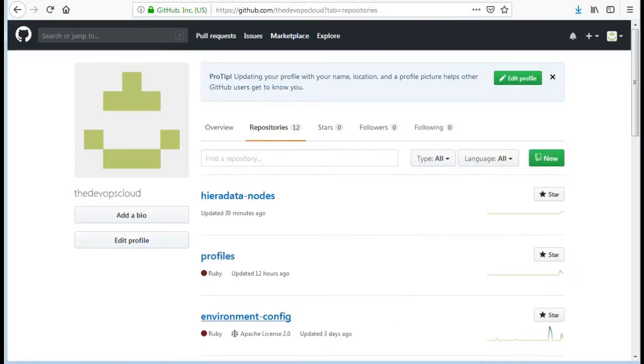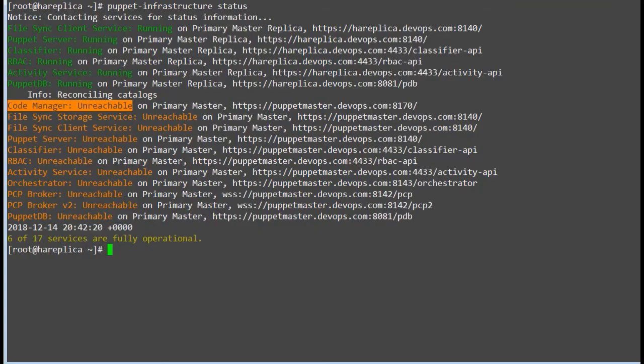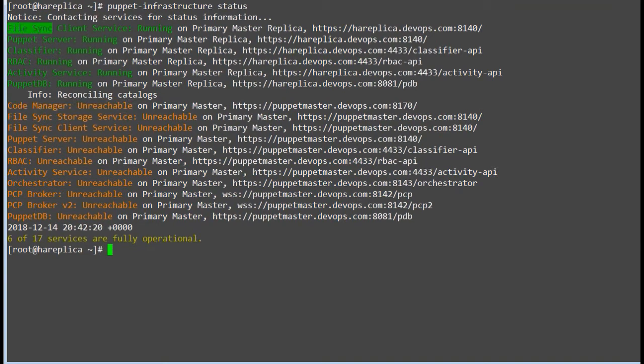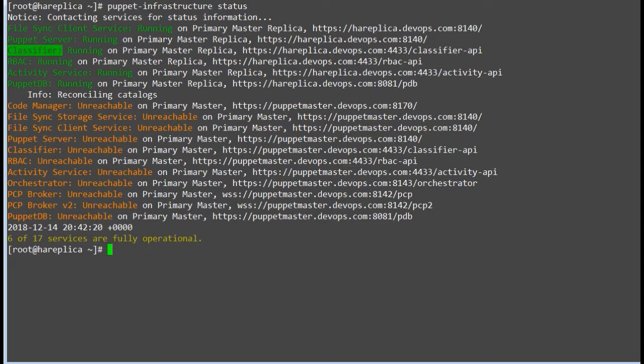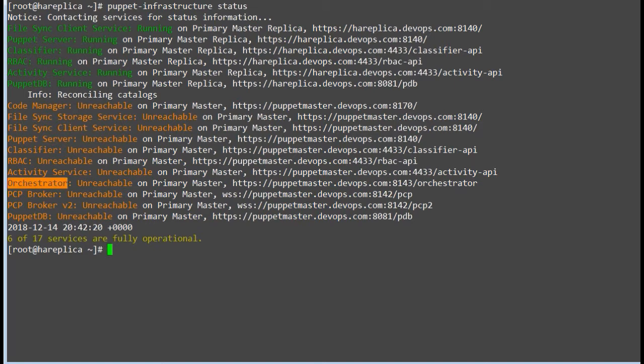Replica will serve only existing modules and classes. On the replica node, only these services will be present compared to master: file sync client service, Puppet server, classifier, RBAC, activity, and PuppetDB. Services like code manager, file sync storage service, orchestrator, and PCP broker will not be showing for the replica node.